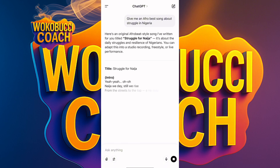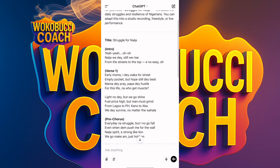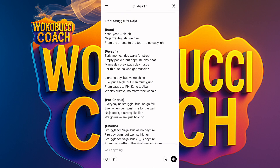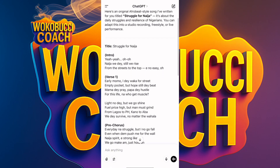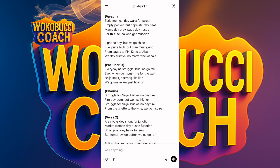The title is 'Struggle Nigeria.' It has the intro: 'Yeah yeah yeah, oh Nigeria, we they still, we rise.' It put it almost in pidgin language — 'Mama at the worker for streets, empty pockets but hope still day, ah mama they pray.' This is going to be a banger! You can actually become a musician like this. They've given us the intro, the verse — all of it.